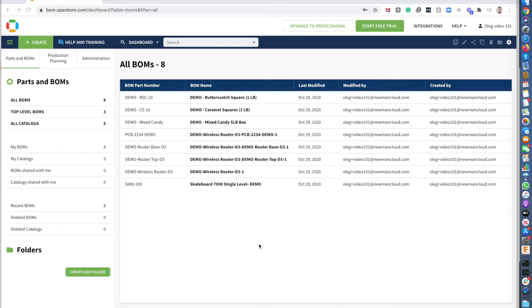In my video today I'm going to show you how to start using OpenBOM. OpenBOM is a powerful online system that helps you to manage parts, bill of materials and organize product structure.